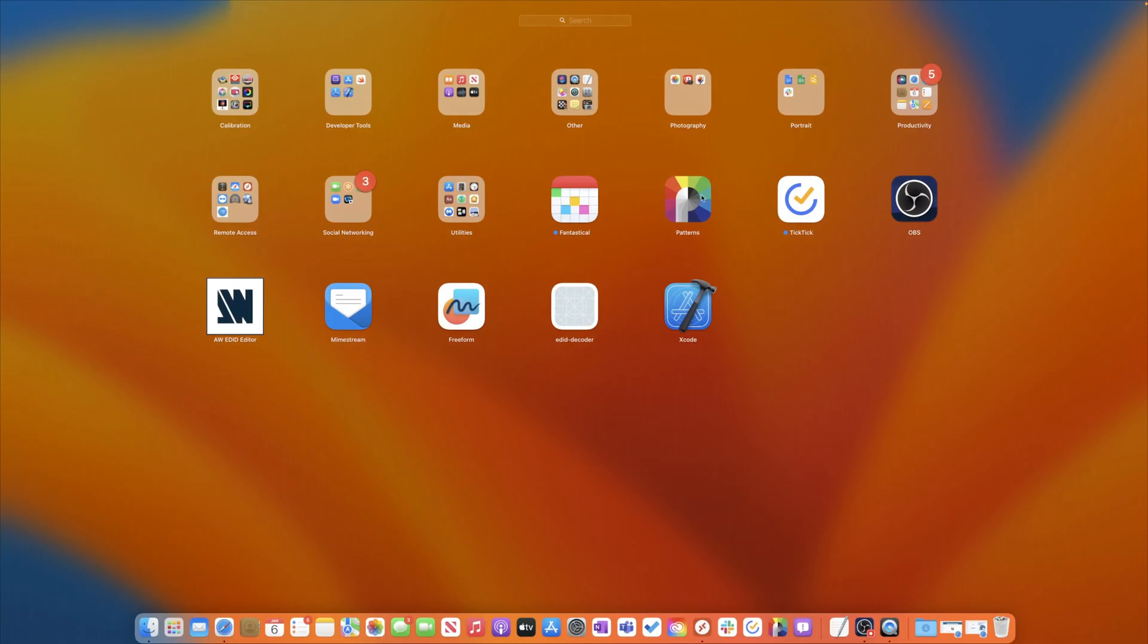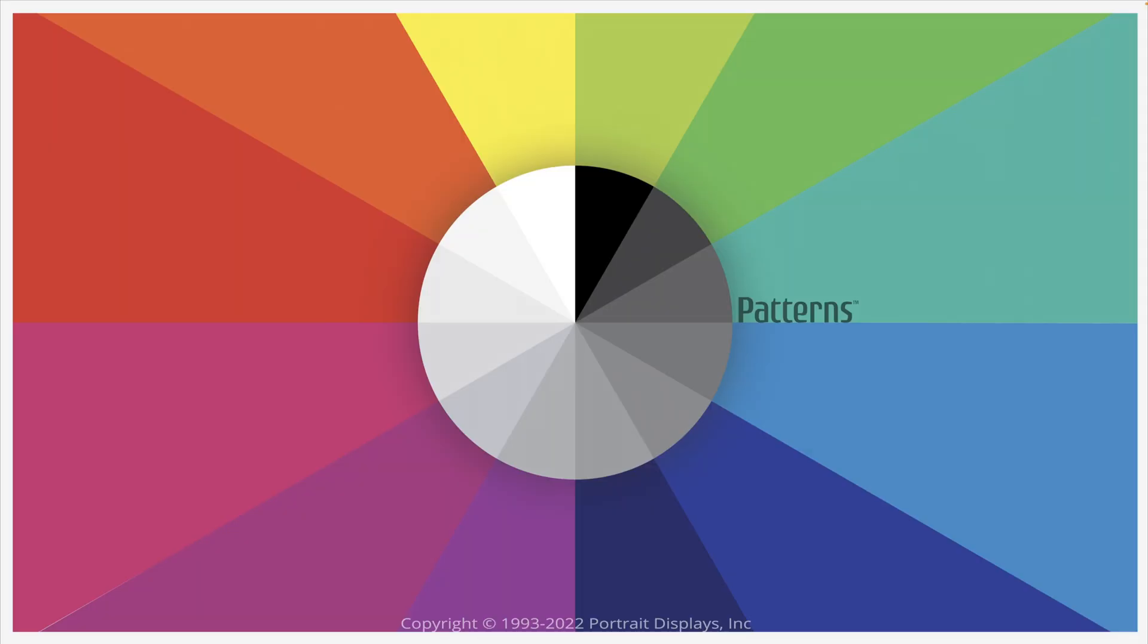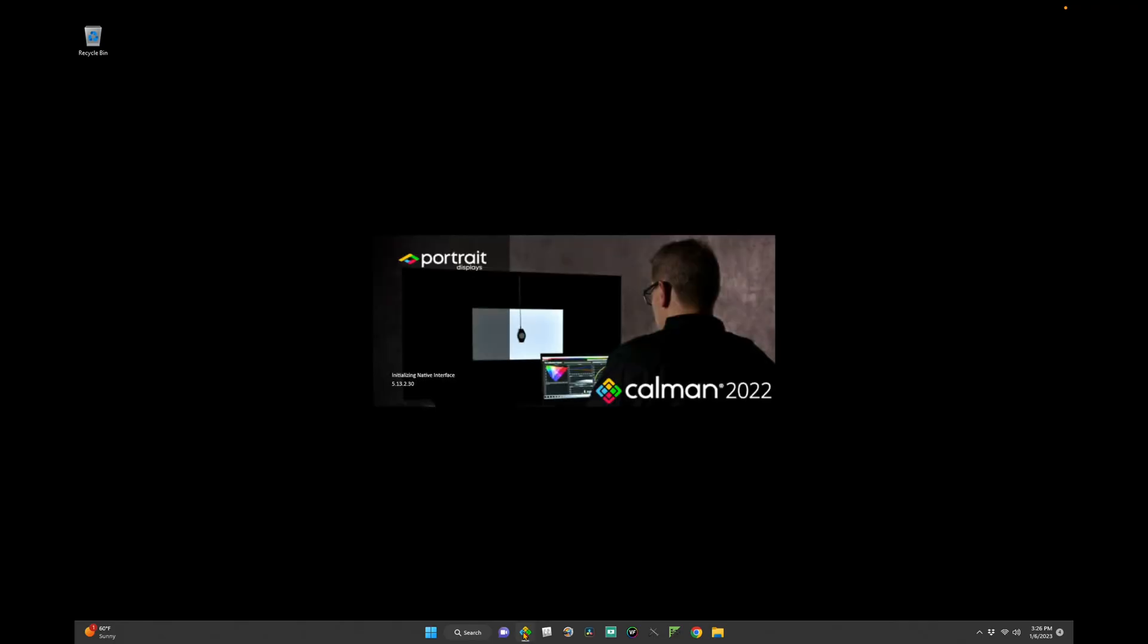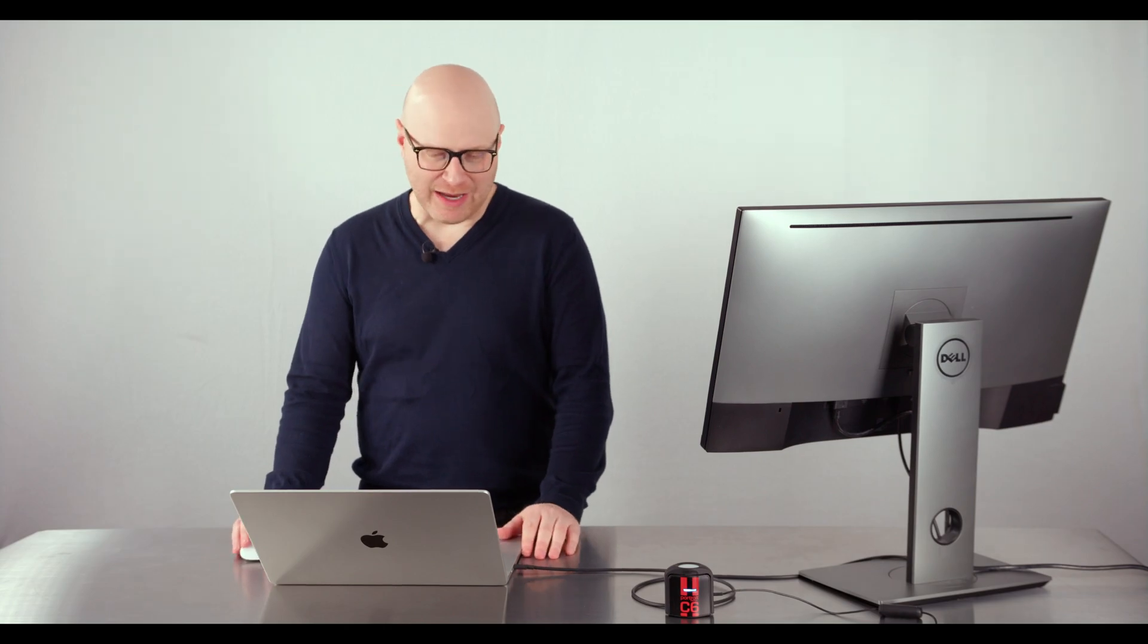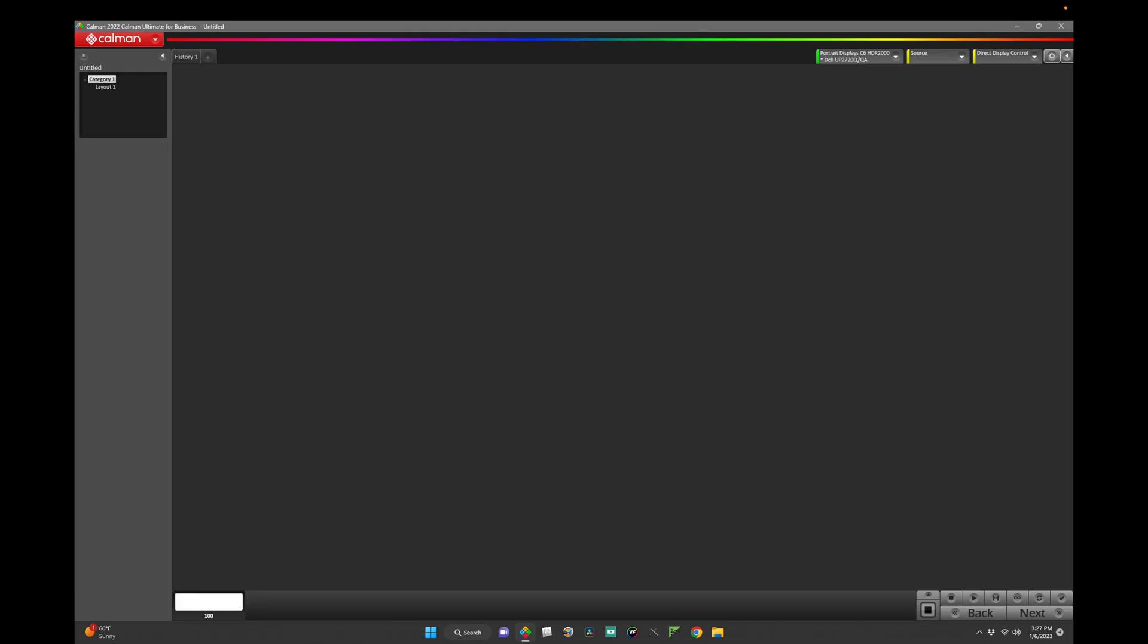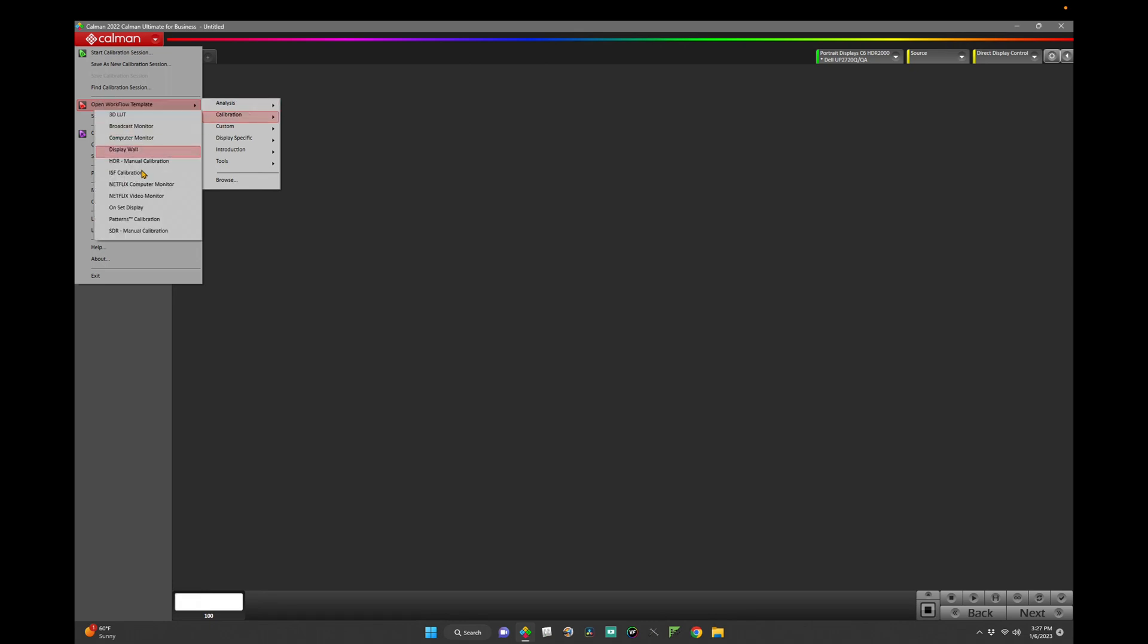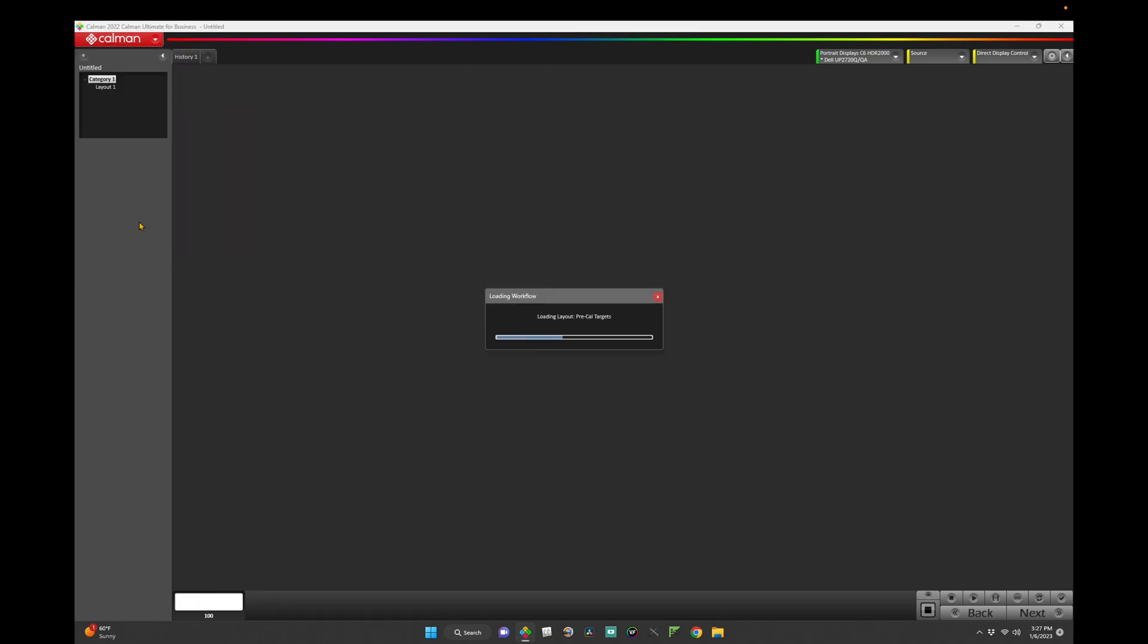First, let's launch Patterns on our Mac and CalMAN on our PC. To load the Patterns calibration workflow, navigate to CalMAN, down to Open Workflow Template, Calibration, and Patterns Calibration.